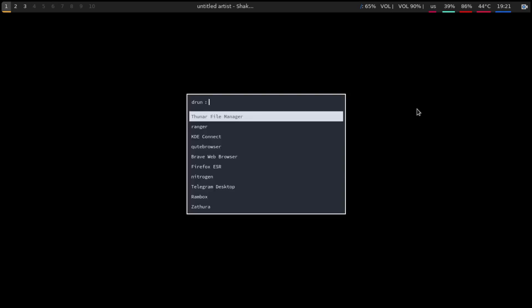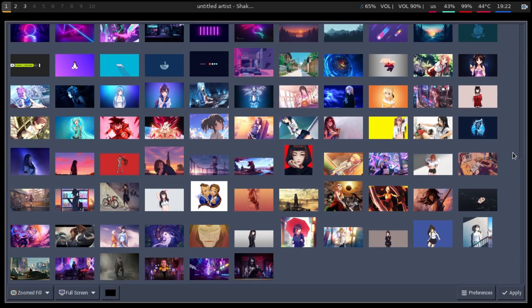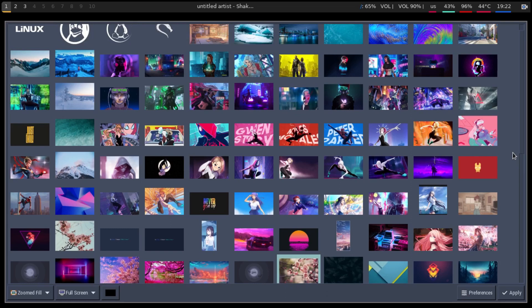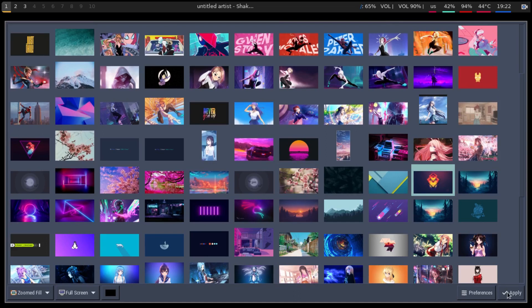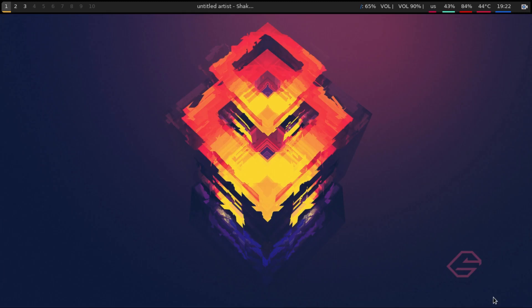We don't want to see a black screen all the time, so let's change our wallpaper. This is rofi — as I mentioned earlier, I changed the key binding from dmenu to rofi. Let's start nitrogen. This is a wallpaper setting program with a nice graphical interface. There are tons of wallpapers; let's pick this one and apply.